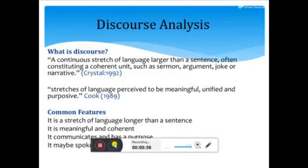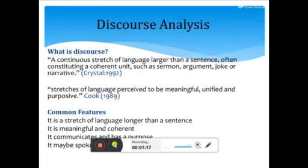Talking about the brief history of discourse analysis, first of all, as a repetition of the definition of discourse which we have already discussed: discourse is a continuous stretch of language larger than a sentence, often consisting of a coherent unit having a relationship or connection, such as a sermon, argument, joke, or narrative. Such kinds of sentences, arguments, jokes, narratives, or sermons are actually called discourse.